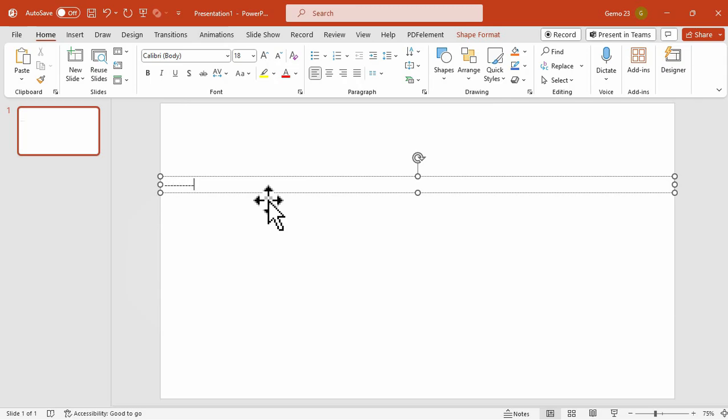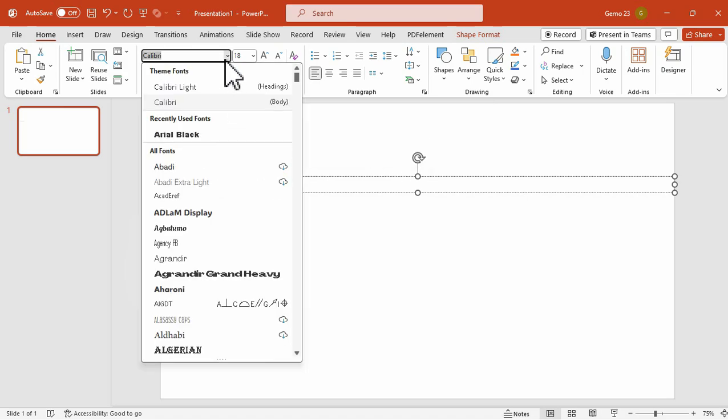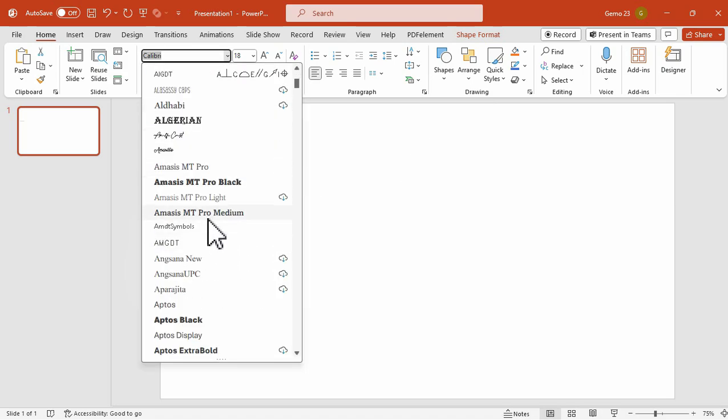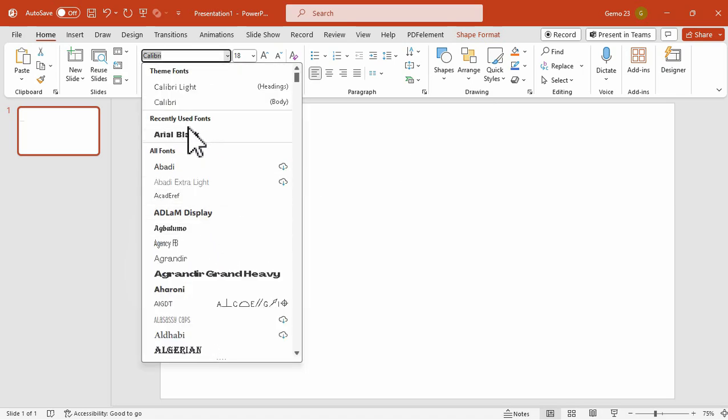Now, select all the text, and we are going to change the font to Area Black and its size to 100.